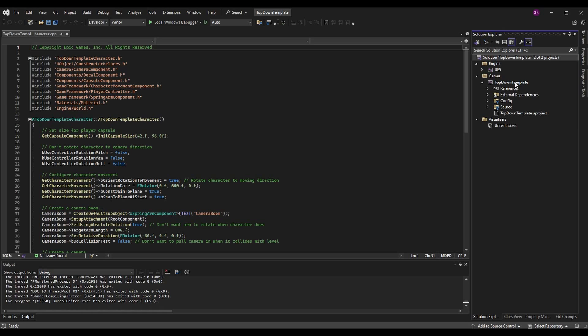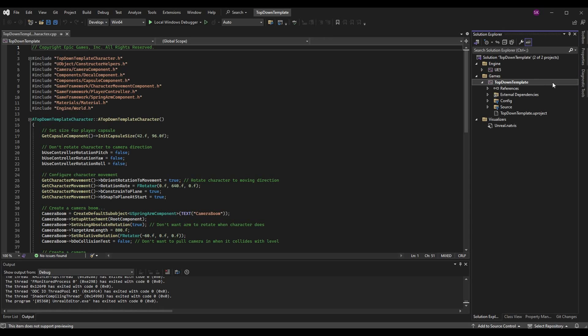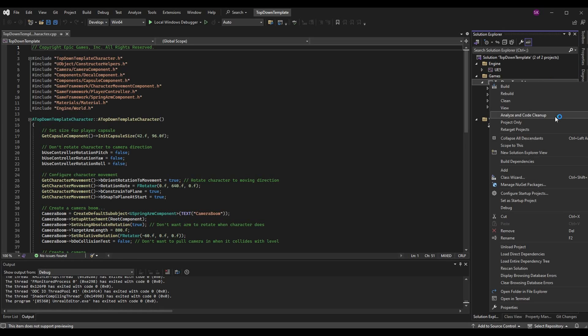The first element in the folder is the project, and we want to select the project that we want to start when we press play in Visual Studio. By default this is typically set to the UE4 or UE5 engine project. We want to change this now by right clicking on our project, the top down template, and selecting the set as startup project option.